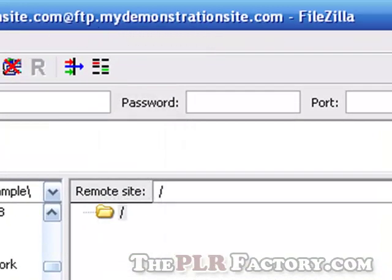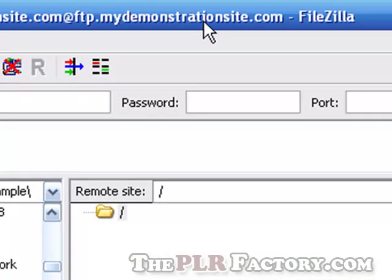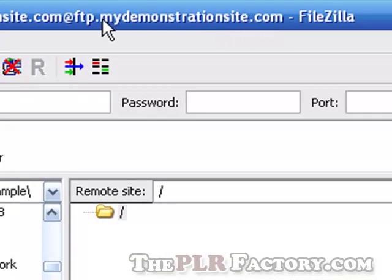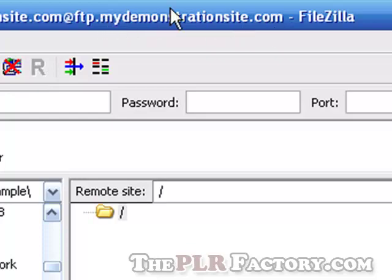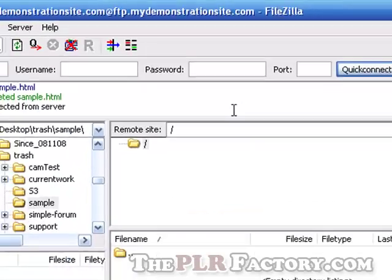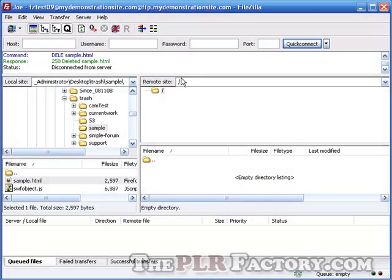For example, my domain name in this case is mydemonstrationsite.com. That's my domain name, the http colon forward slash forward slash mydemonstrationsite.com. So, whatever yours is, is your root directory. That is the same thing as this.